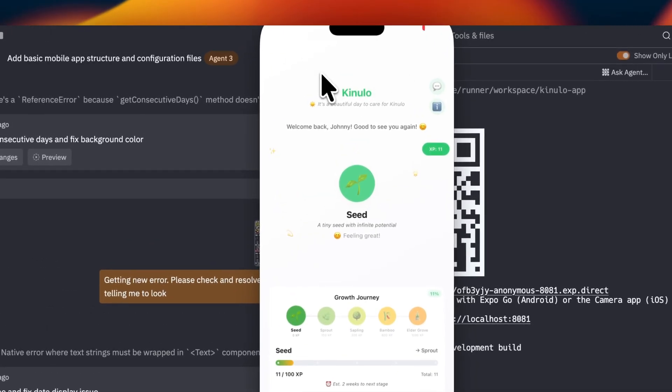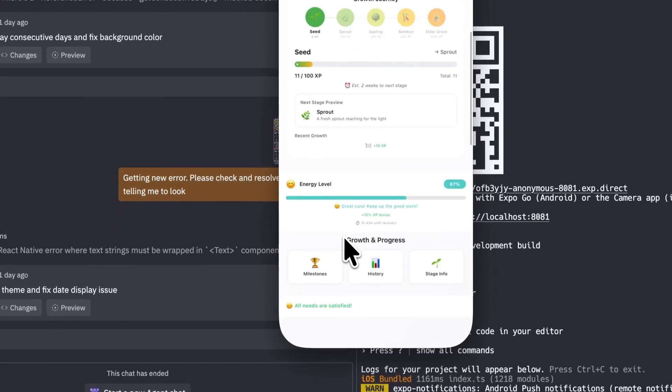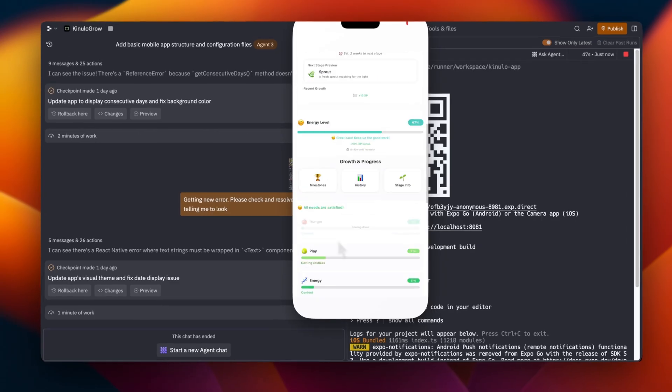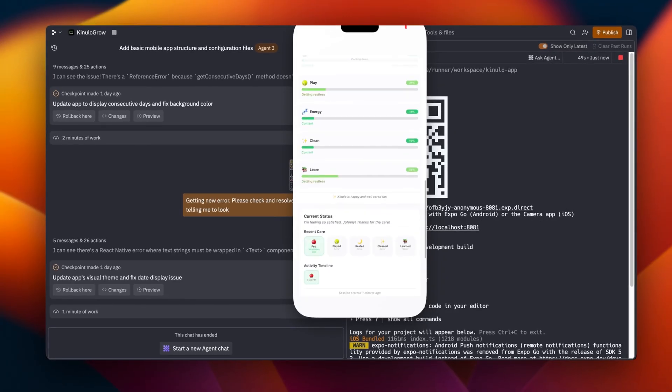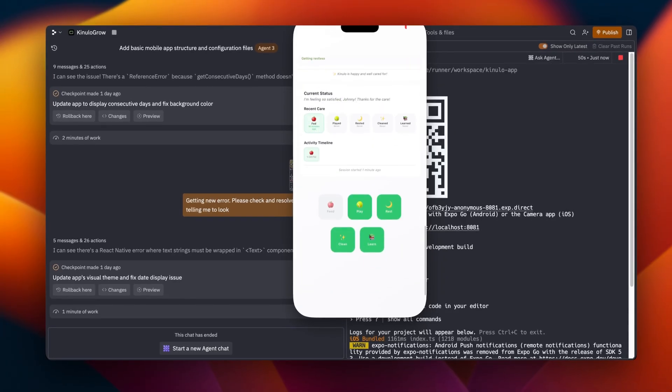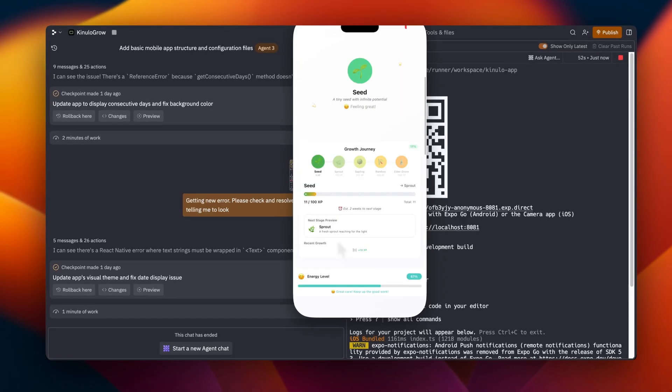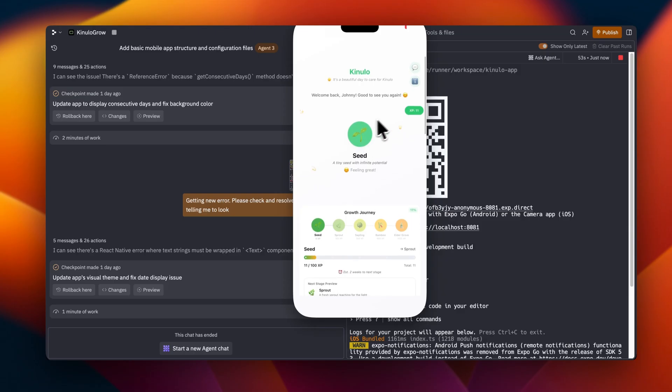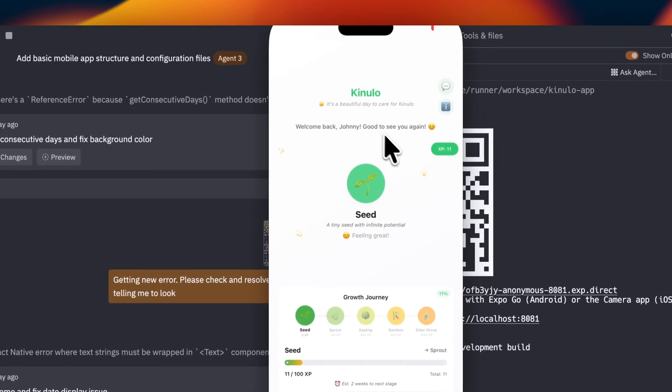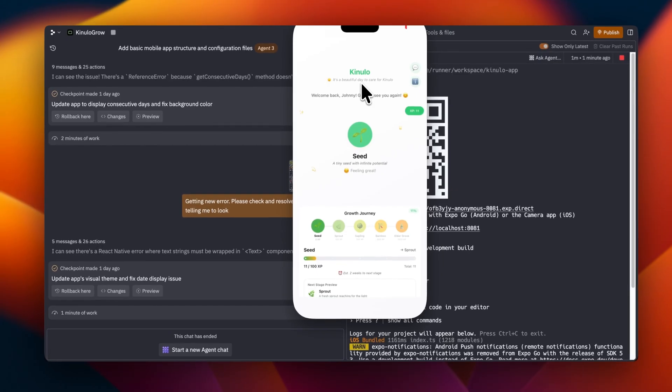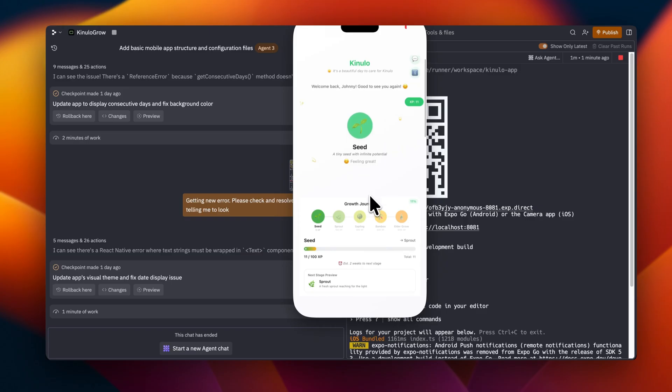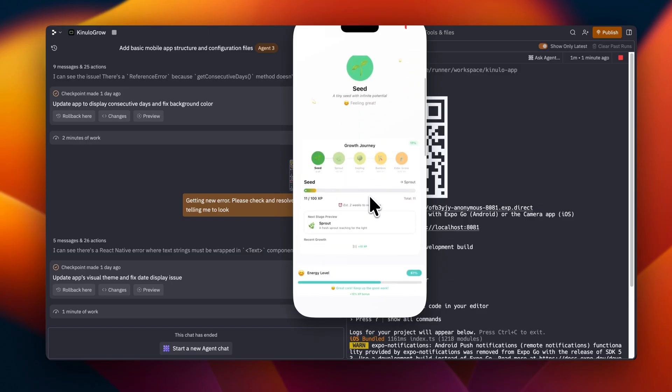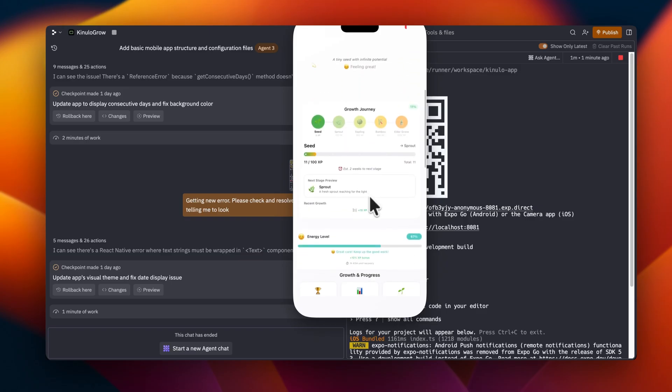This is what the app currently looks like. After you've signed in there is an onboarding survey that basically asks your age and also asks the name. So this app will then start to communicate with you personally. For example, welcome back Johnny, good to see you again. And I called this Kinulo, similar to Tamagotchi, but just much more sophisticated and much more positive.